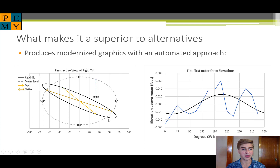Here is the perspective rigid tilt of the tank. This shows you the tilt of the tank as well as the dip and strike.